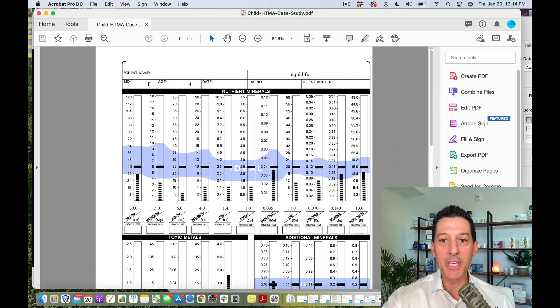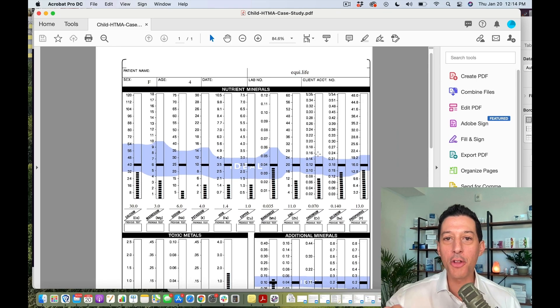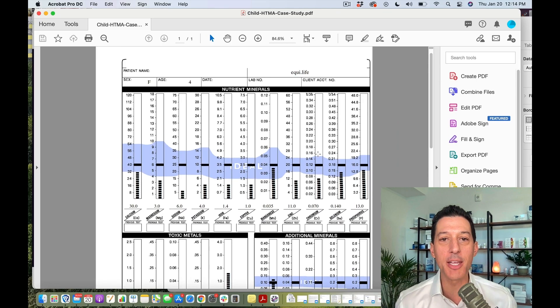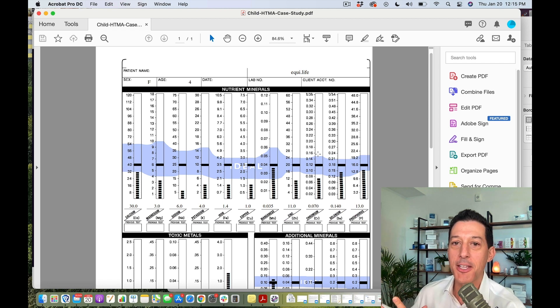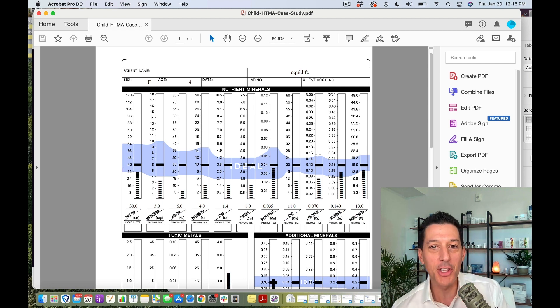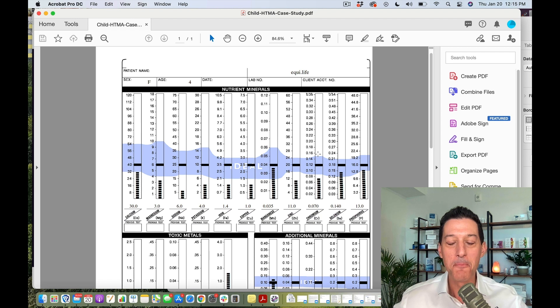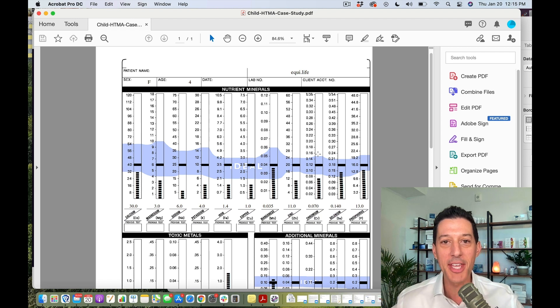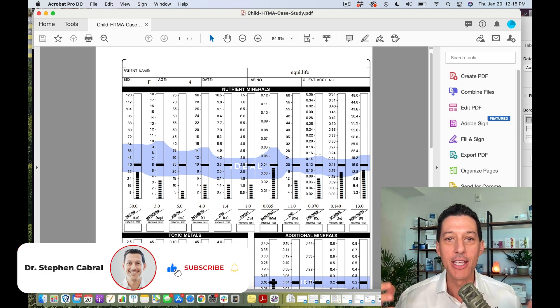Welcome everyone. Great to be here with you today on our Thursday shows on the Cabral Concept. Sometimes it's toxicity-based, sometimes longevity-based, sometimes exercise-based, sometimes we do case studies. Today is an actual case study.